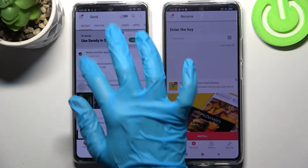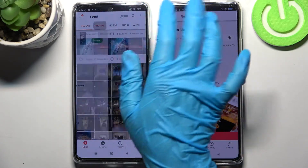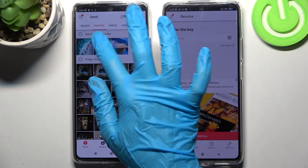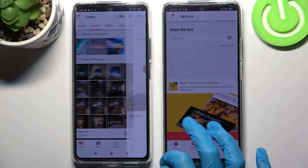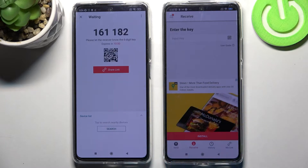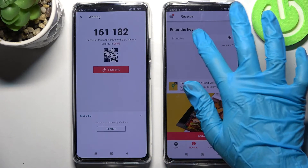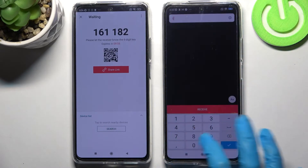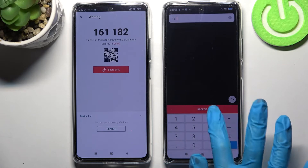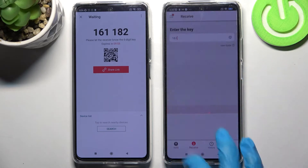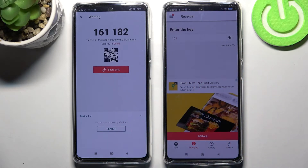It will take a long time though, so I will go with only one photo. Choose send and tap on 'Got it'. Over here we have the connection options.